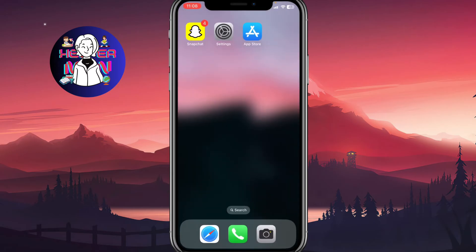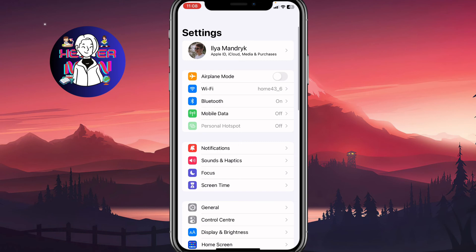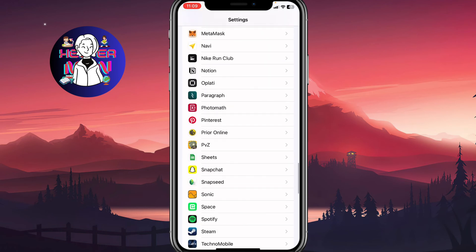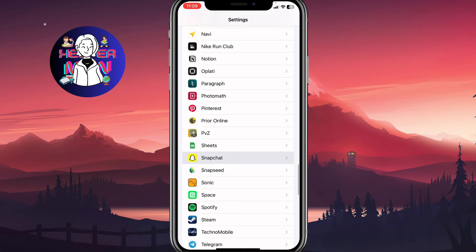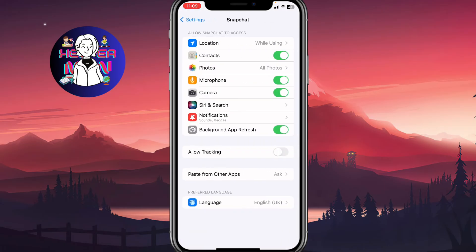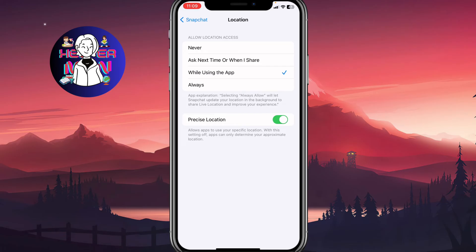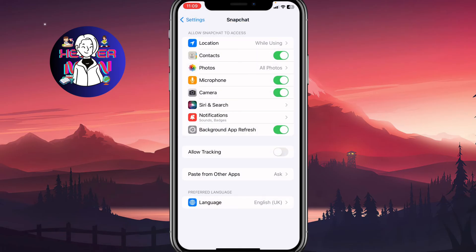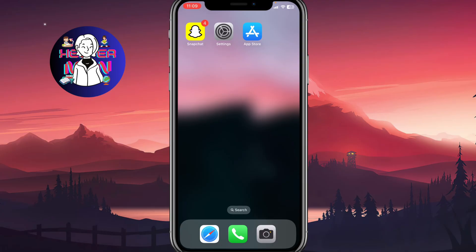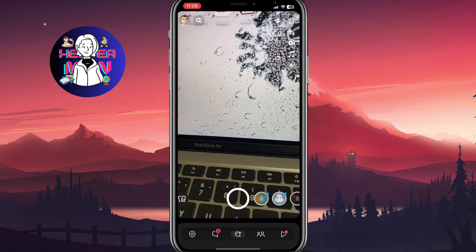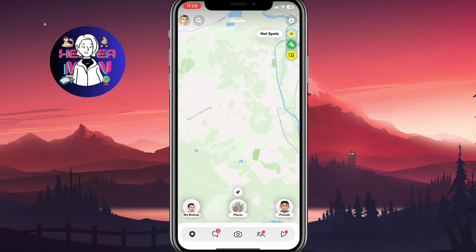The last thing we need to do is open our Settings and go to the Snapchat settings. Scroll down and go to the Snapchat folder. Make sure that location is available for Snapchat at least while using the app, or you can set it to always. Also, make sure to turn on the background app refresh feature — it's really important for Snapchat.